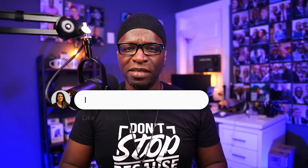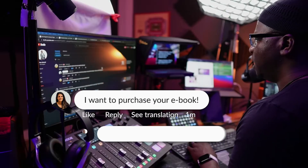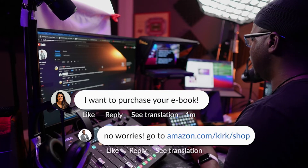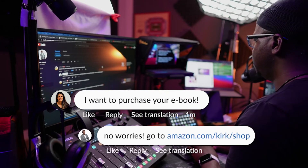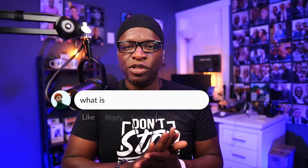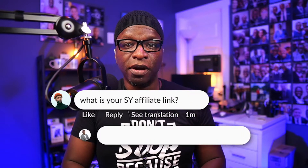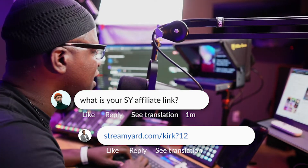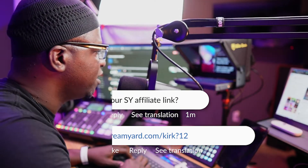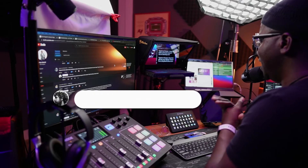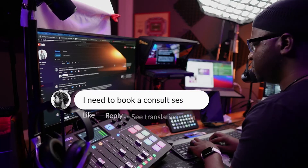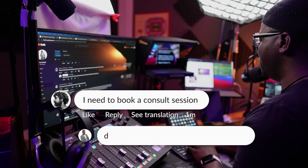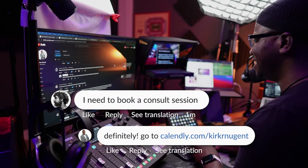Let's get some of these comments. 'I want to purchase your ebook.' No worries — go to amazon.com/Kirk/shop. 'What is your StreamYard affiliate link?' StreamYard.com/Kirk?12. 'I need to book a console session.' Definitely go to calendly.com/KirkRNugent.